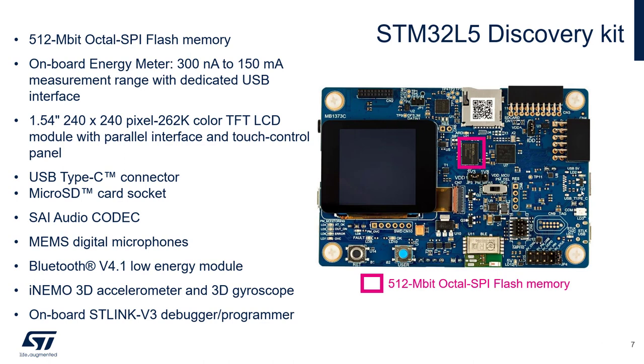The L5 discovery kit embeds an external memory from Macronix that we will use to store the encrypted firmware. There are many more features on the board. I will discuss them just briefly.